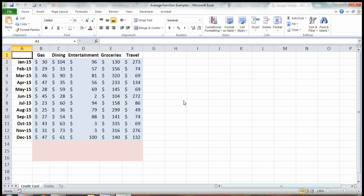I'm going to use the example of credit card bills. I have lined up here five expense categories on my credit card bill for every month of 2015. I want to know, on average, how much I spent on gas, dining, and so on in 2015.